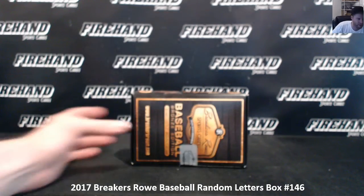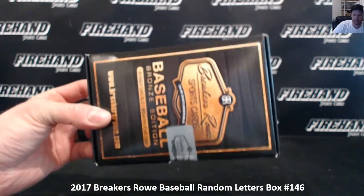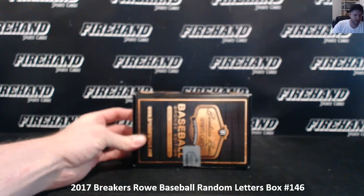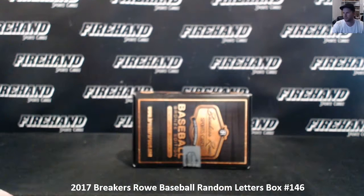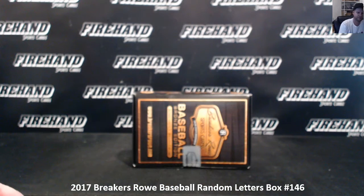2017 Breakers Row Baseball random letters box number 146, 17 total spots. Thank you all for joining. Good luck. Here we go.